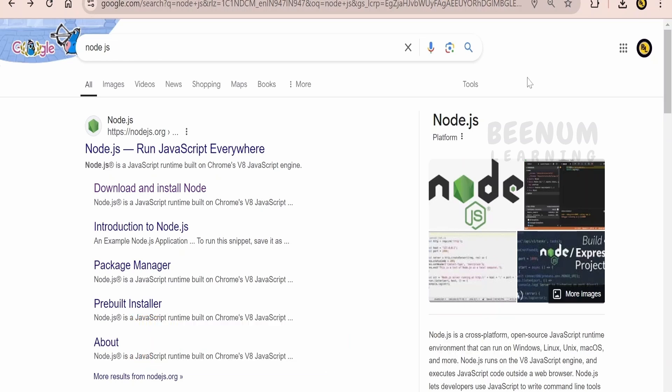So the first step in installing Node.js on your Windows machine is you have to quickly search Node.js keyword with the help of any web browser. I am making use of Google over here.